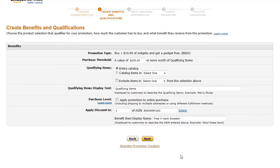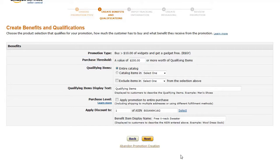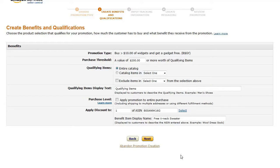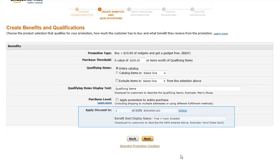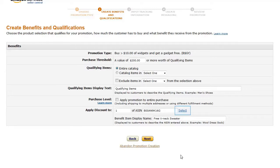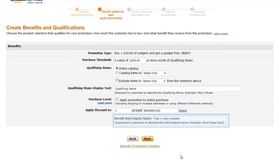On the Create Benefits and Qualifications page, enter the required information to set the benefits and terms of the promotion. We'll set a purchase threshold of $200, set the qualifying items to our entire catalog, and then set the free item to be a sweater by entering the sweater's ASIN in the Apply Discount To field, and setting the quantity to 1. Note that you can click the Select link to search for the item that will be offered as the free item.